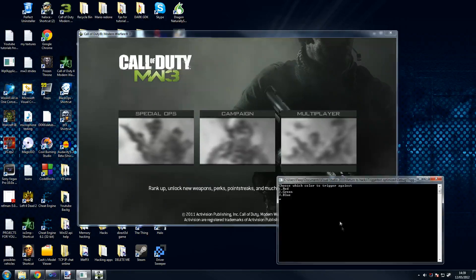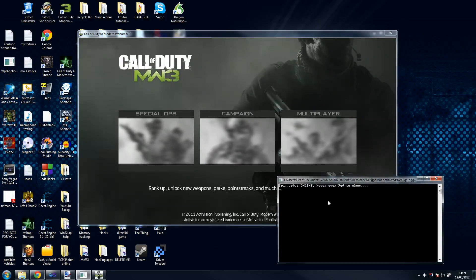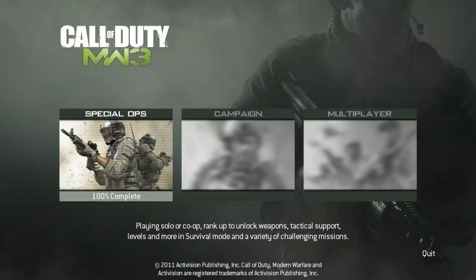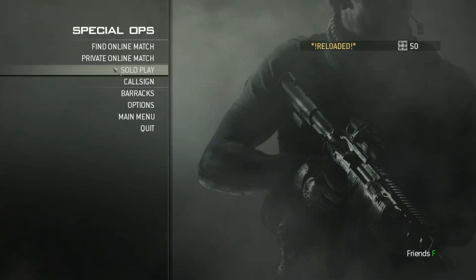Now I'm going to show you — I'm going to choose, I believe it's red — and show you the view from the game. Otherwise I won't be able to play the game properly. So I'm going to choose red, and it's online. All you have to do is hover over red to shoot. So I'm going to show you within the game now. From the game's point of view, I'm just going to choose a mode here, and I'm using a slightly hacked version of Call of Duty.